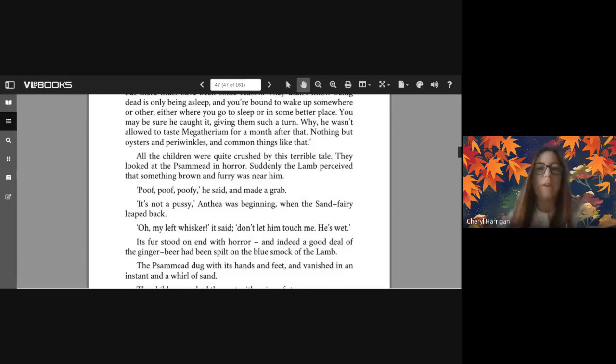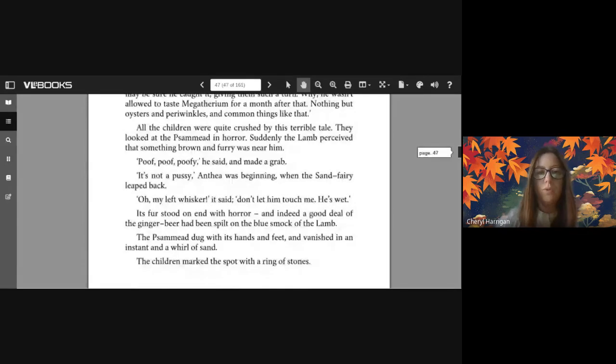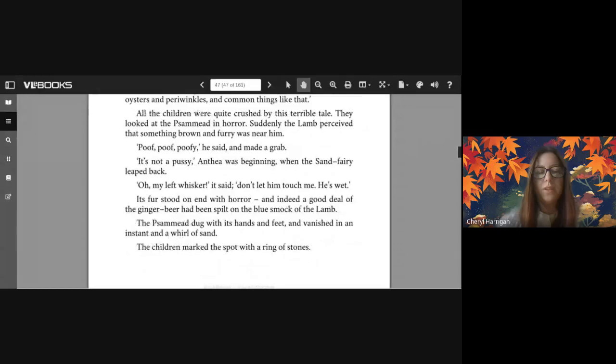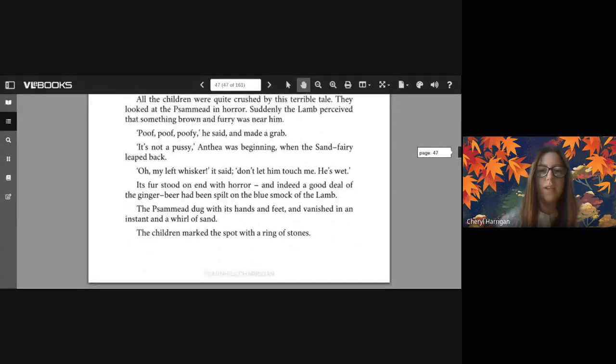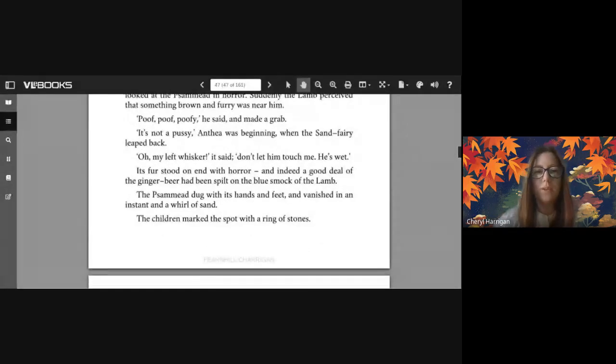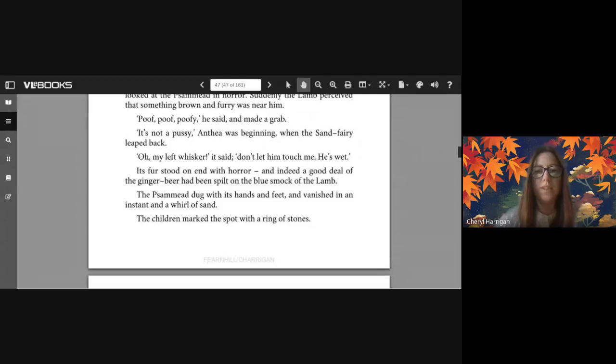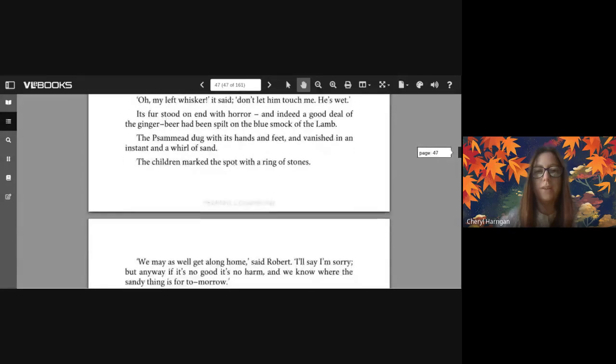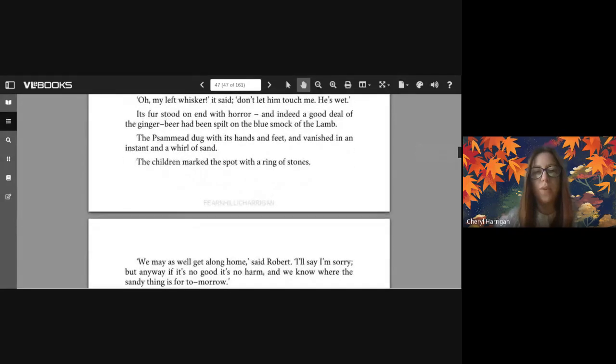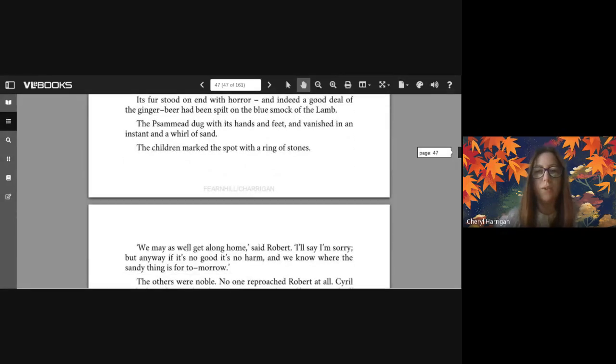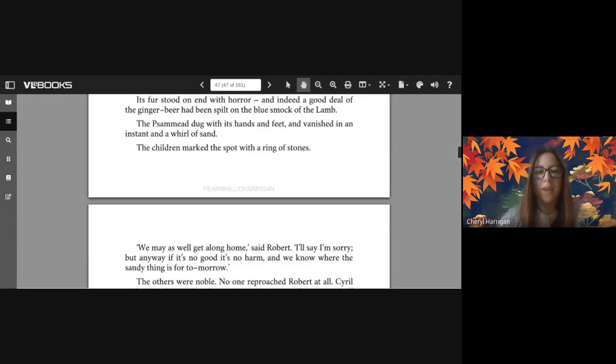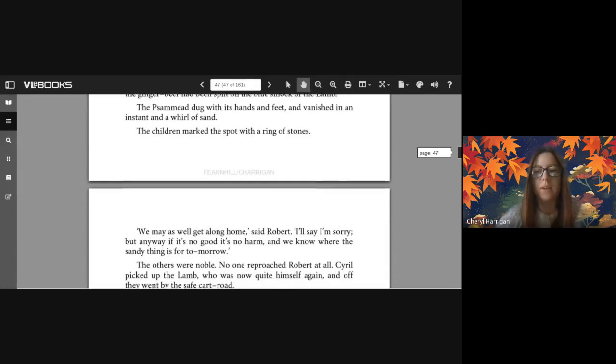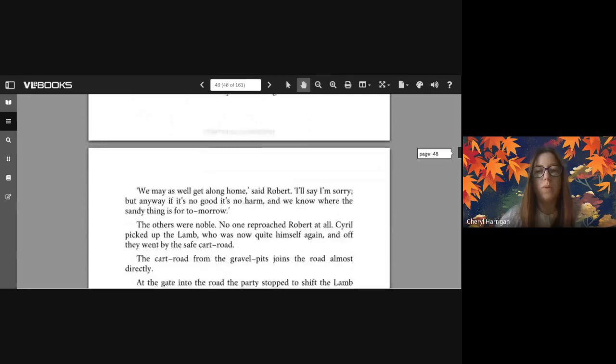When it says 'you may be sure he caught it,' that means he was very much told off by his parents for worrying them. All the children were quite crushed by this terrible tale. They looked at the Psammead in horror. Suddenly the lamb perceived that something brown and furry was near him. 'Poof poof poofy' he said and made a grab. 'It's not a pussy' Anthea was beginning, when the sand fairy leapt back. 'Oh my left whisker!' it said. 'Don't let him touch me, he's wet!' Its fur stood on end with horror, and indeed a good deal of the ginger beer had been spilt on the blue smock of the lamb. The Psammead dug with its hands and feet and vanished in an instant and a whirl of sand.